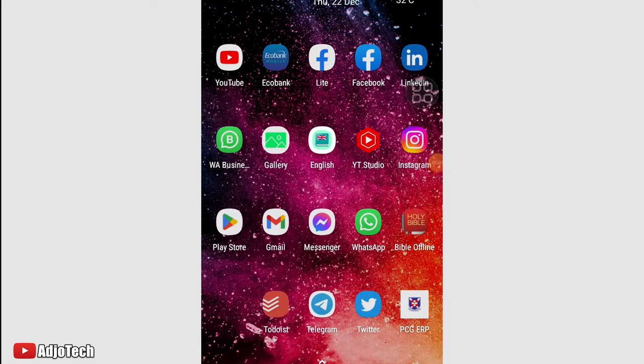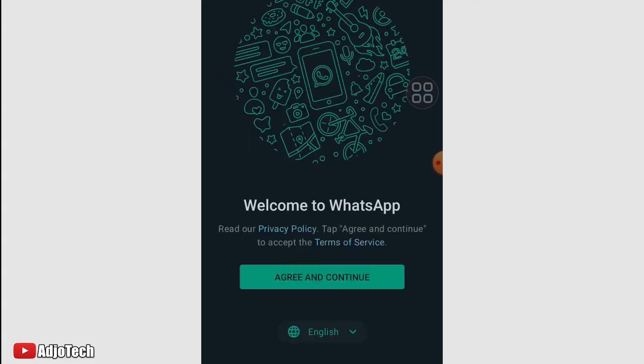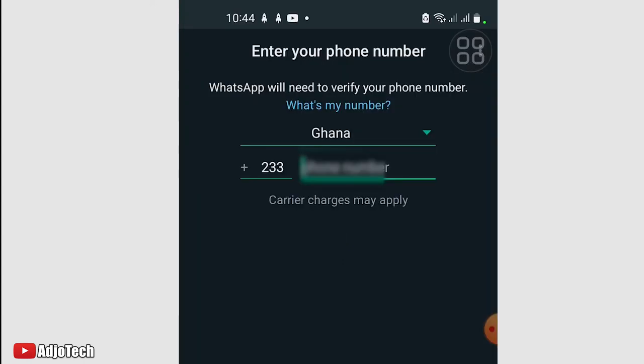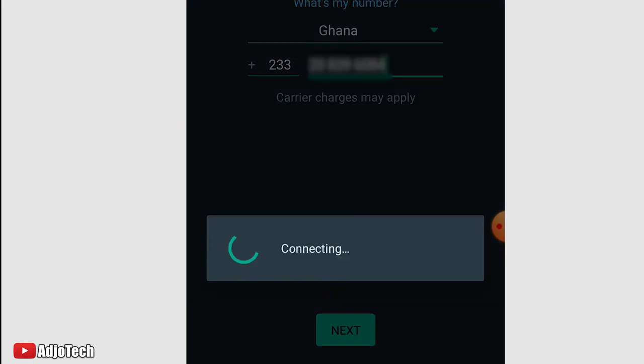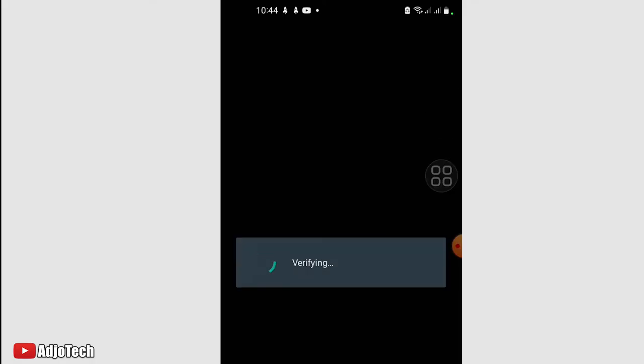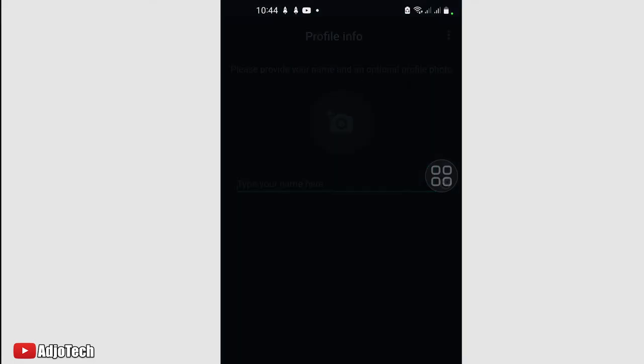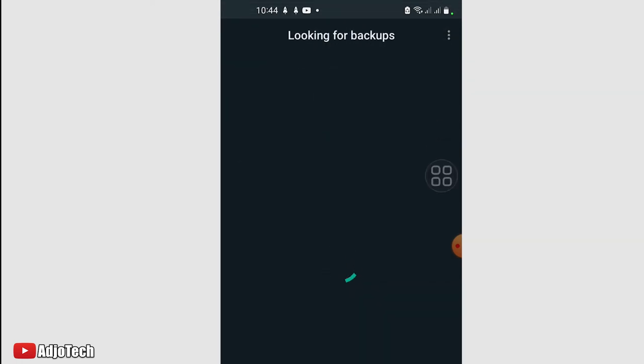I downloaded WhatsApp again. Let's see how we can restore our chats back. I'm going to select my preferred language and accept the terms and agreement. I'm actually going to enter the number I want to use. I'll enter the number and click on Next. I'm going to verify this with my PIN. Verification complete. I'm going to click on Continue and allow WhatsApp to access some parts of my profile.